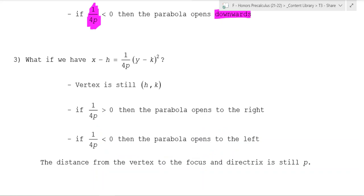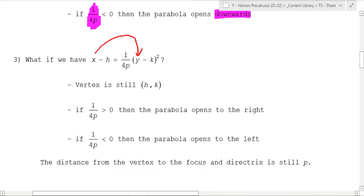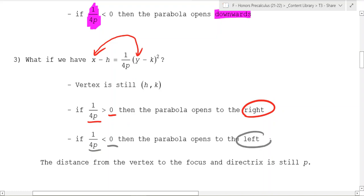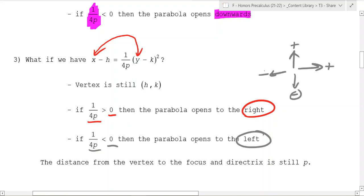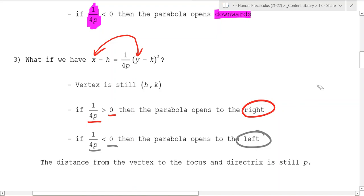So what happens if we switch x and y? You notice all that happened is we switched x and y. If 1 over 4p is greater than 0, then it opens to the right. And if 1 over 4p is less than 0, it opens to the left. So you can think of positive as going up or to the right, and negative as going down or to the left.